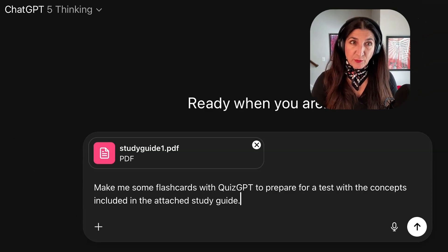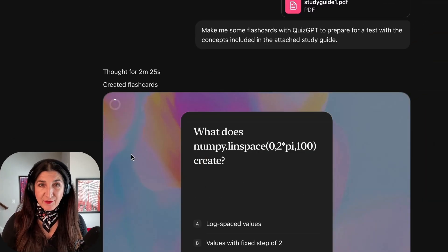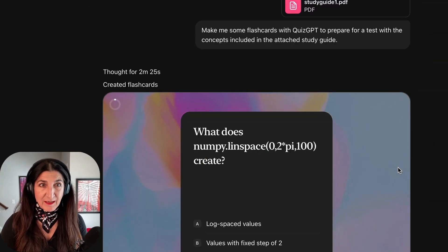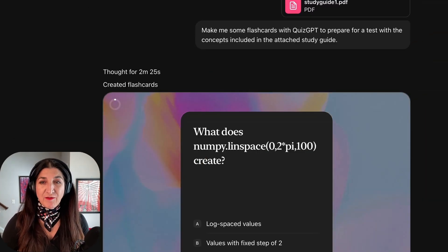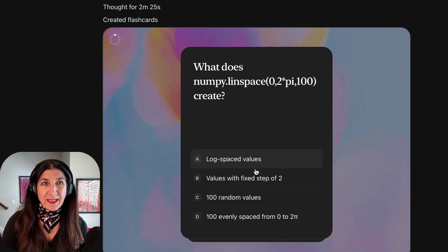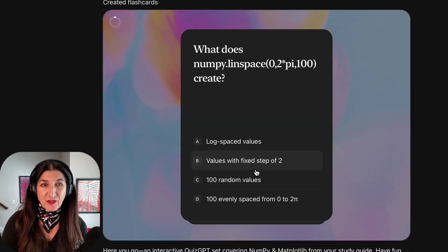And with that prompt, after some thinking, ChatGPT — as you can see, after 2 minutes 25 seconds — gave me these flashcards.